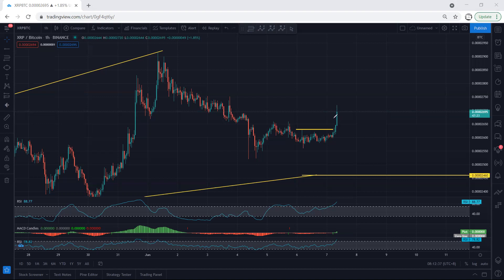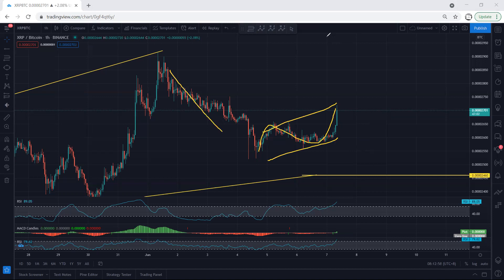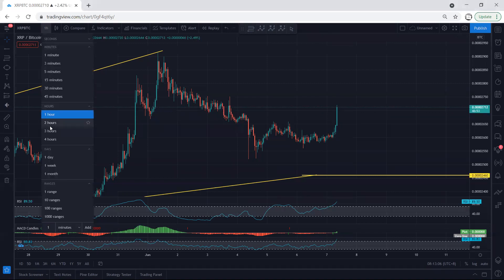If anyone got the trade, at least right now they should start to manage it — at least move their stop loss to break even. If there is a continuation, great; if not, then at least if the price drops, they can protect their account. We mentioned we can expect this to turn into a correction as a bigger picture. Anyway, we're looking for continuation, but whoever got the trade should start to manage it.